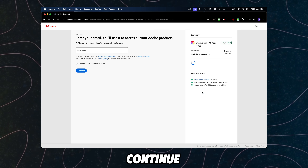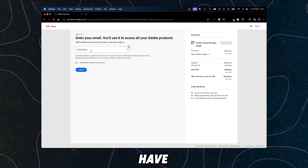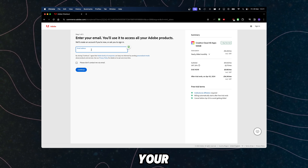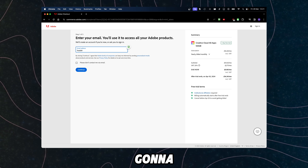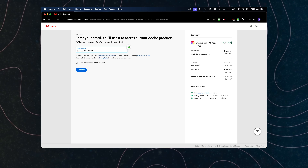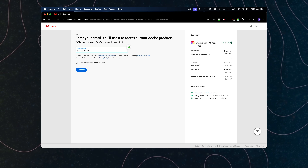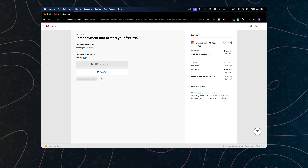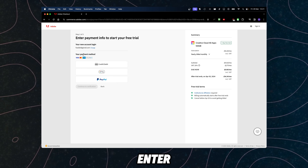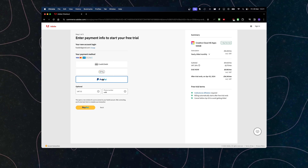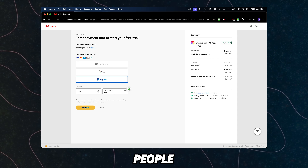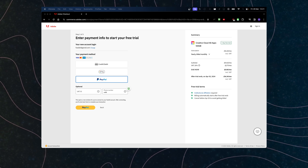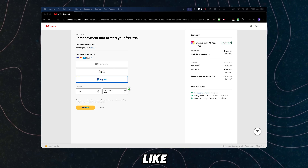I'm gonna click on continue and now you're gonna have to enter your email. After you enter your email, you're gonna have to enter your payment method. You can select PayPal and just click on it, and the process goes from there.